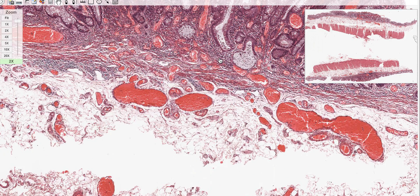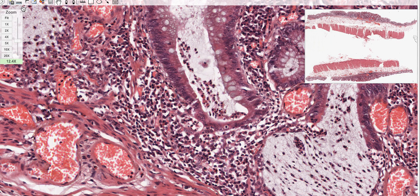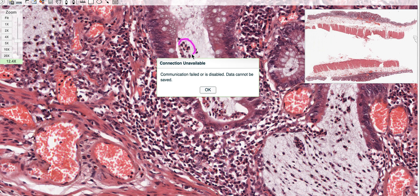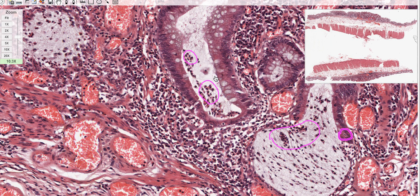Zooming in on the crypts further into the lumen: in the lumen of the crypt you can appreciate there are few cells. These cells have lobed or bent nuclei - they are neutrophils. You can also appreciate a neutrophil in the wall as well. So I have cryptitis in the wall and neutrophils in the center of the crypt. Just as a lump full of neutrophils in the center is called an abscess, this same finding in a crypt is called a crypt abscess.